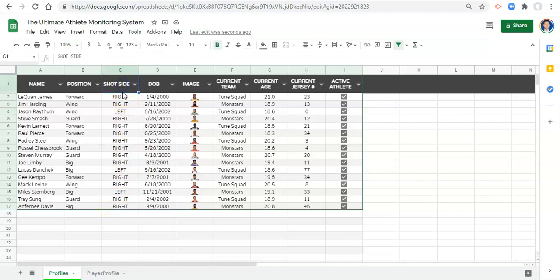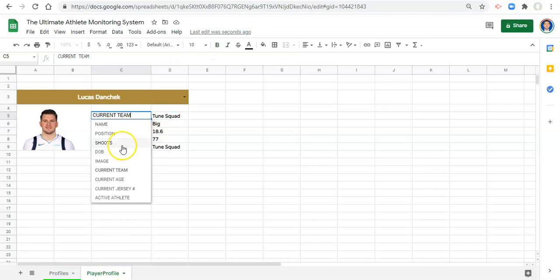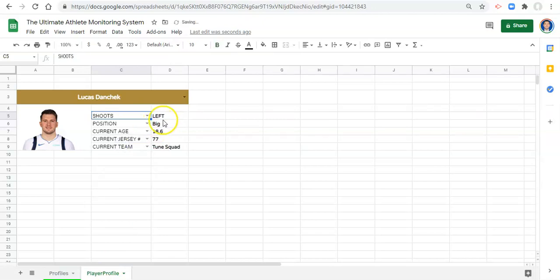So this says shot side. Maybe I wanted to say shoots. If I click enter and go back to the player profile, now shoots will be in here instead of shot side. And when I select it we'll still get the same data, but it affects the way that things look. So current jersey number, current team - maybe all that stuff is fine and we can leave it like this.